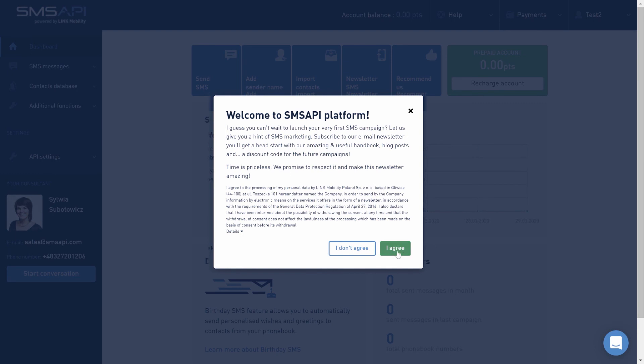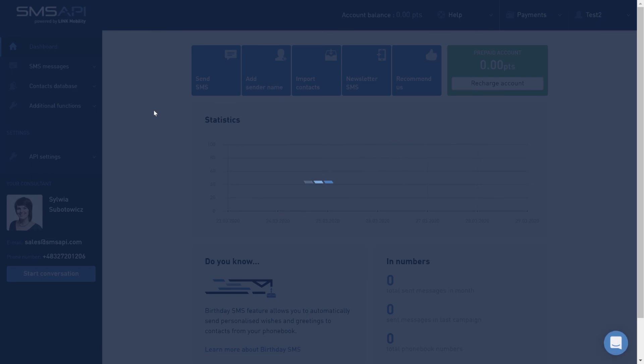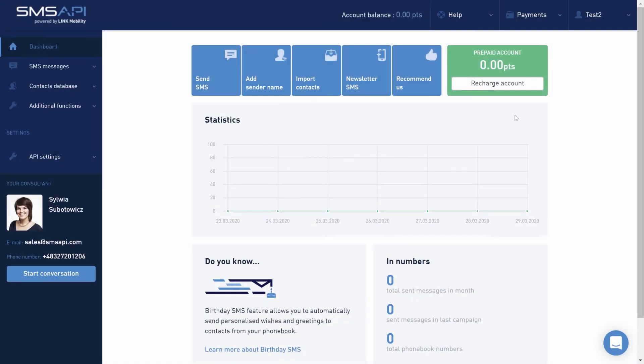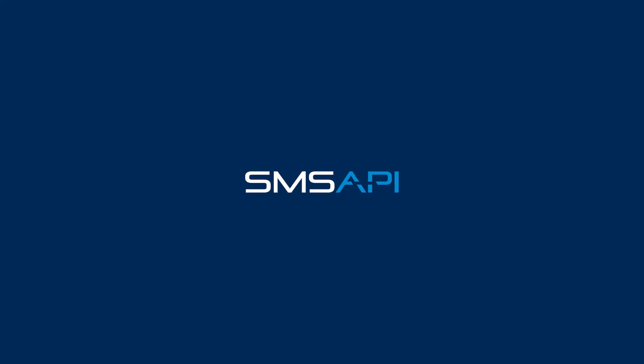Trust us, we won't spam you. All the materials we prepare are for education and to make yourself comfortable here at SMS API. See you in the next episode!